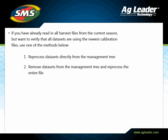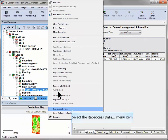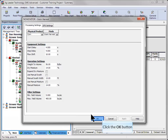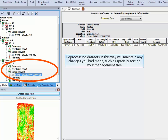Updating calibration files can be accomplished in two ways. Option one is to right-click on each product in the management tree under the grain harvest operation and choose to reprocess data. When the processing settings dialog opens, simply click OK and your data will reprocess using the newest calibration file available. Reprocessing your data in this method will ensure that any manual data changes, such as spatially sorting, will be retained in your management tree.